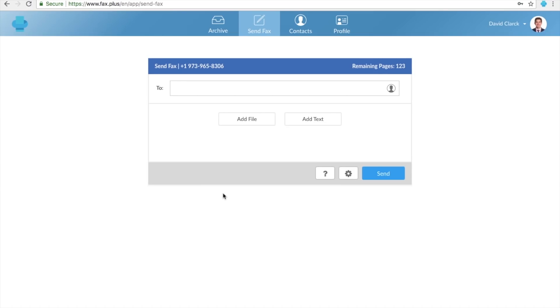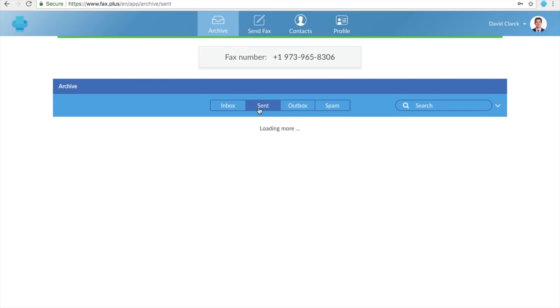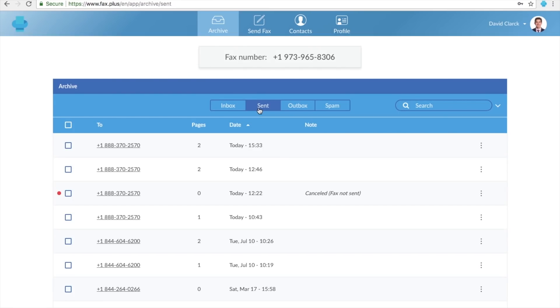To check the status of your fax, go to the Archive tab, followed by the Send, and find the fax you'd like to see the status of.